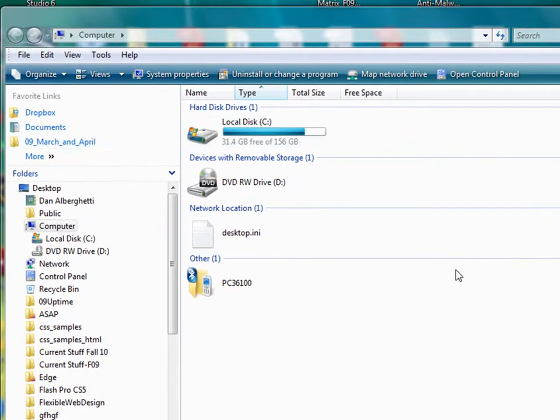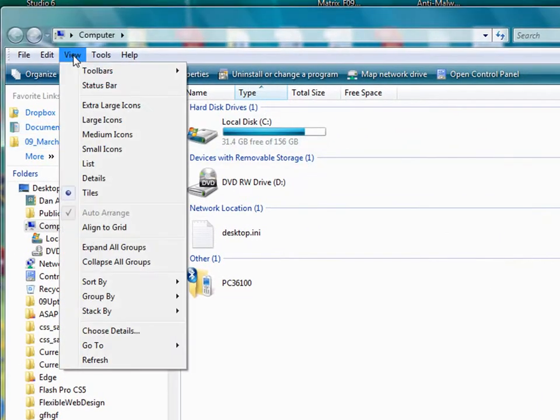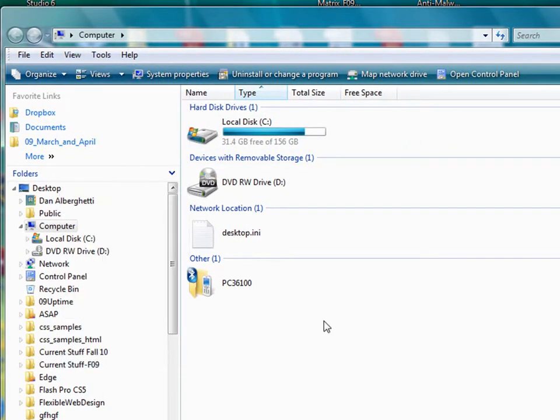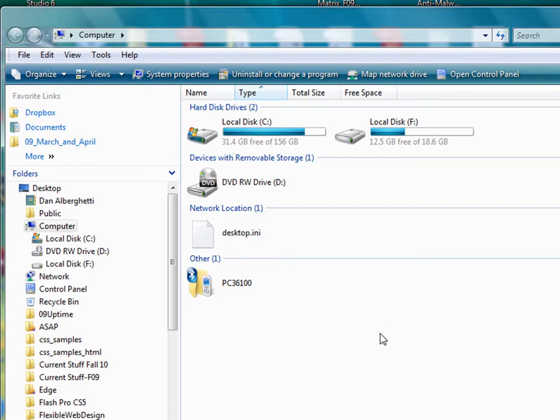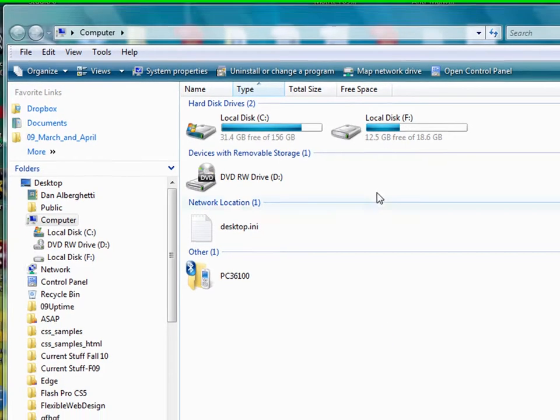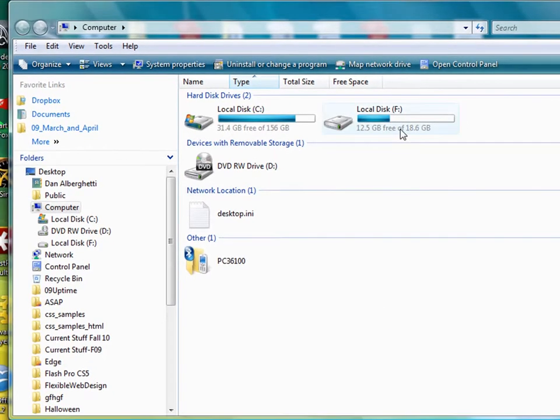We'll see here, it should come up shortly, hopefully. I'm going to refresh the window here. And there it is, local disk F.